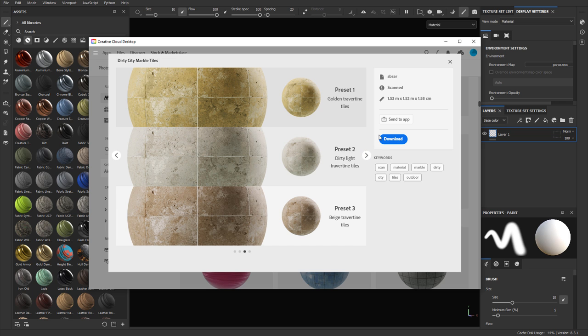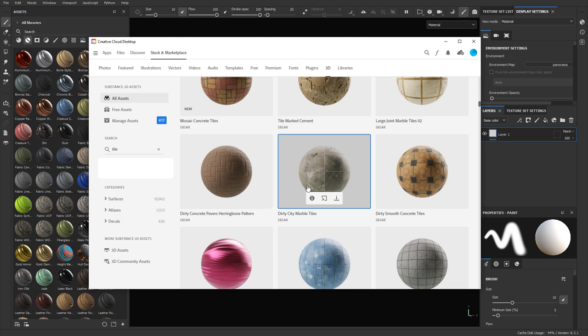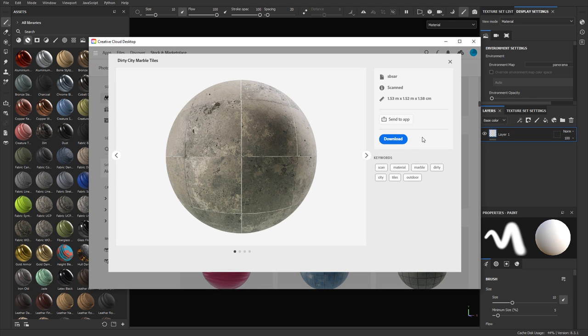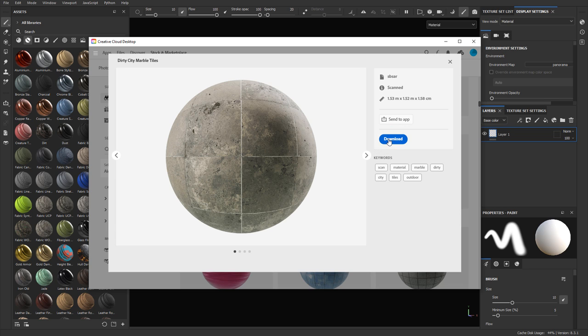From here you can go ahead and download it. You can use the icons below for more info, send to the app, or download it directly. You have two options: you can either send it to an app, which will automatically download it and place it into a specific folder so it appears right away inside Substance Painter, or you can download it manually. I prefer to download the file manually.